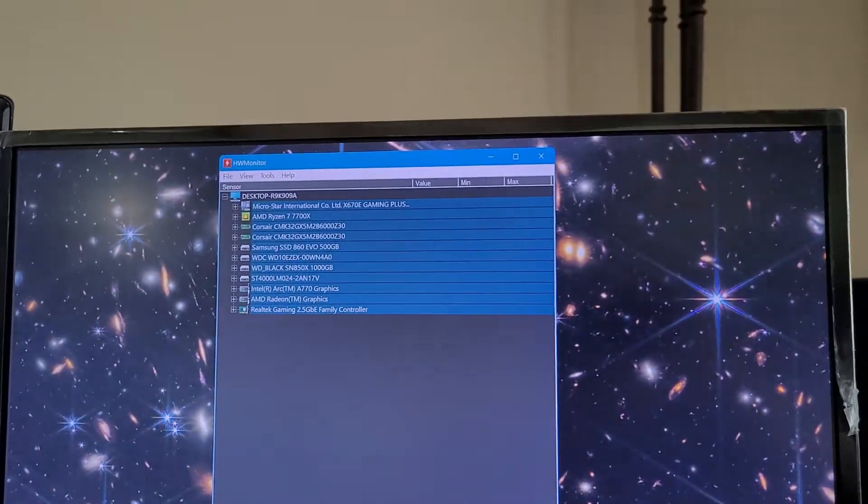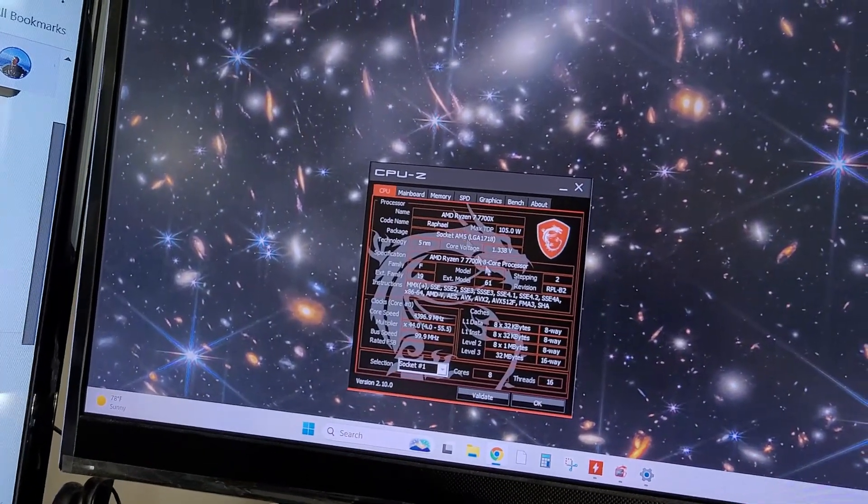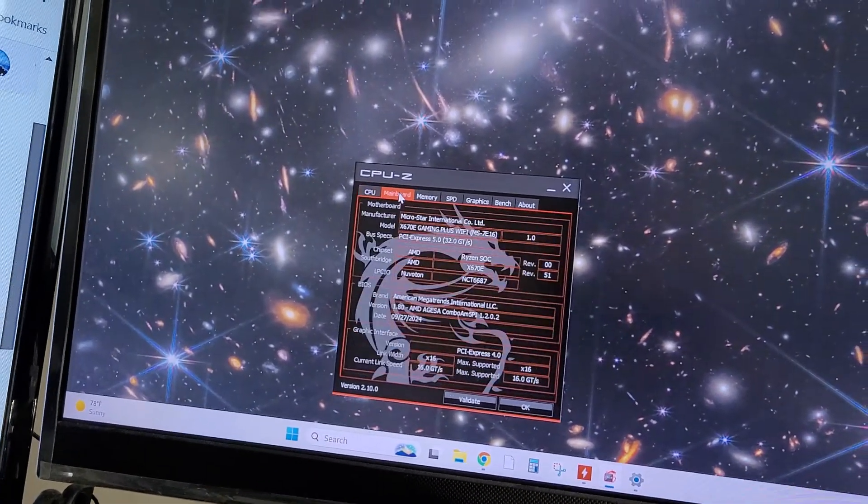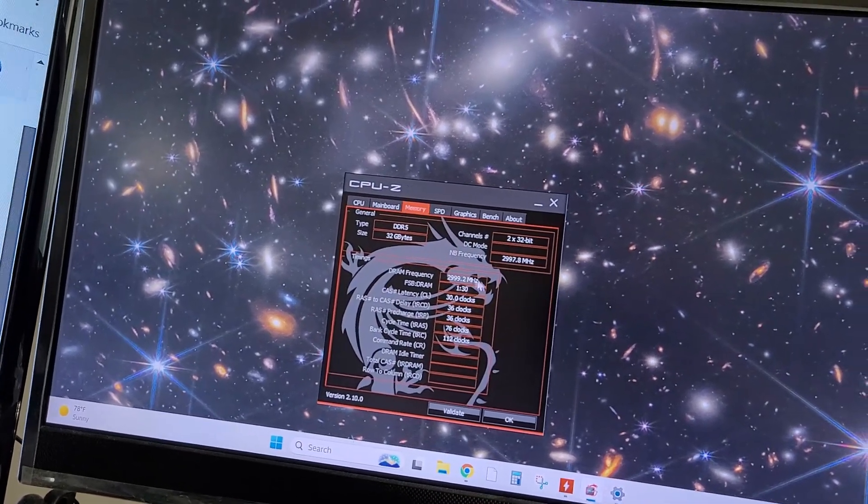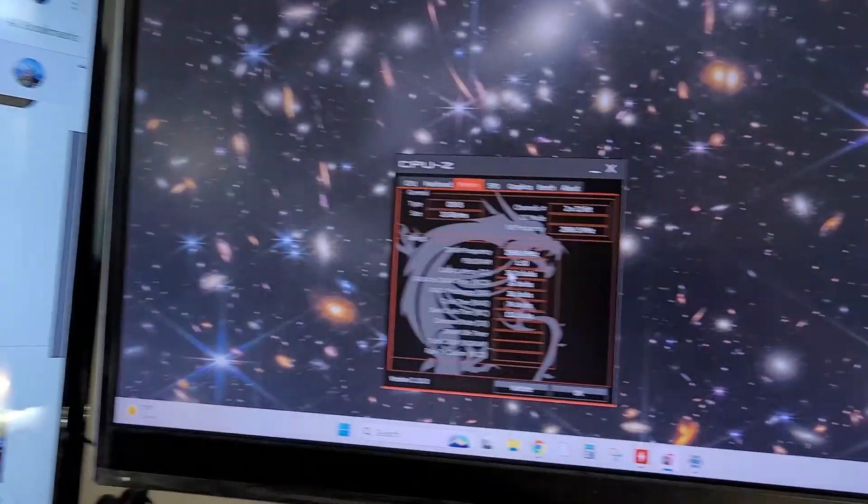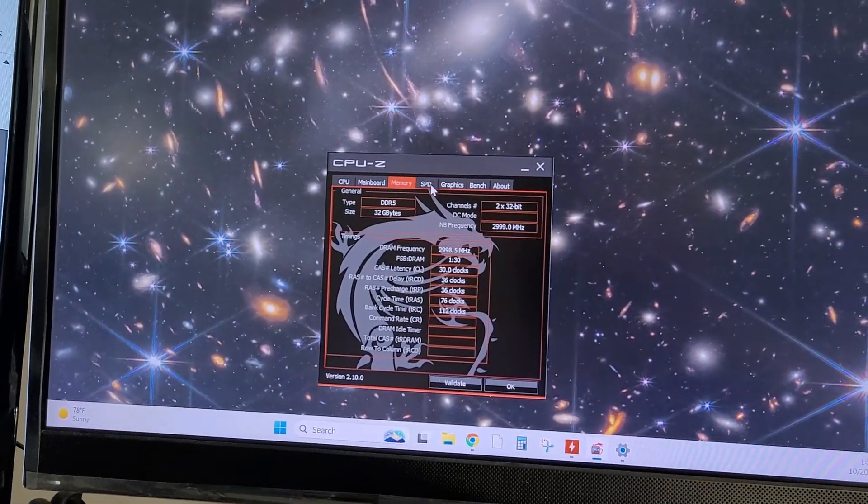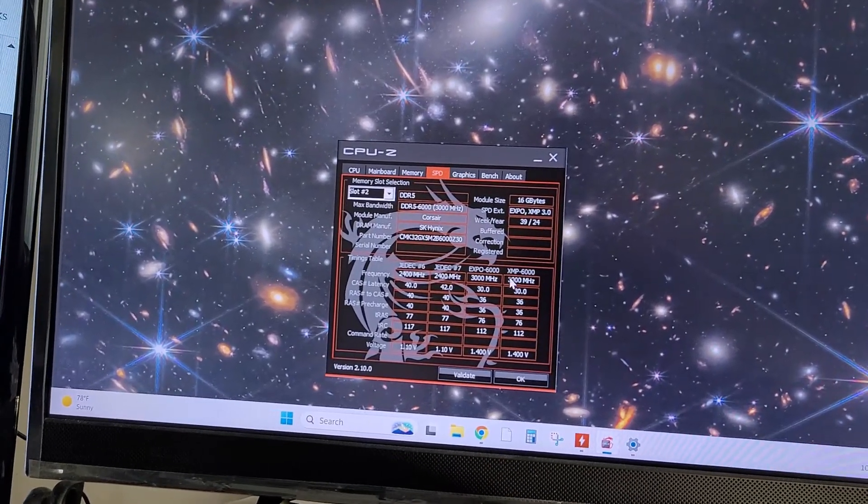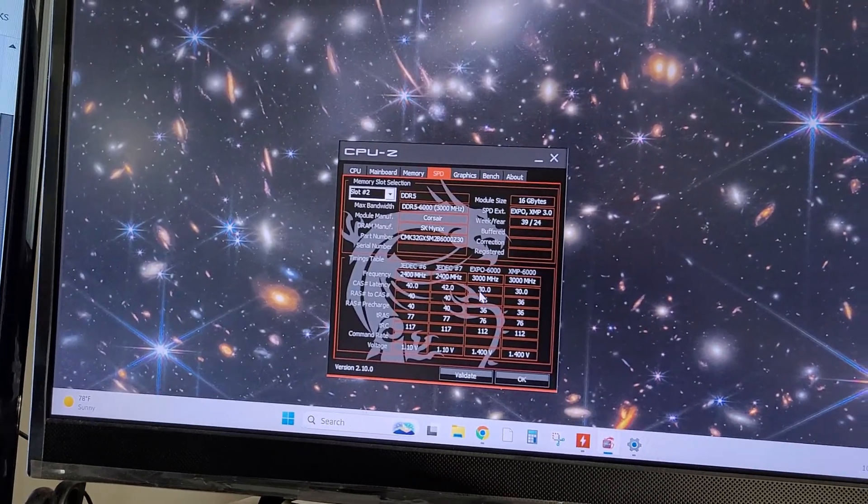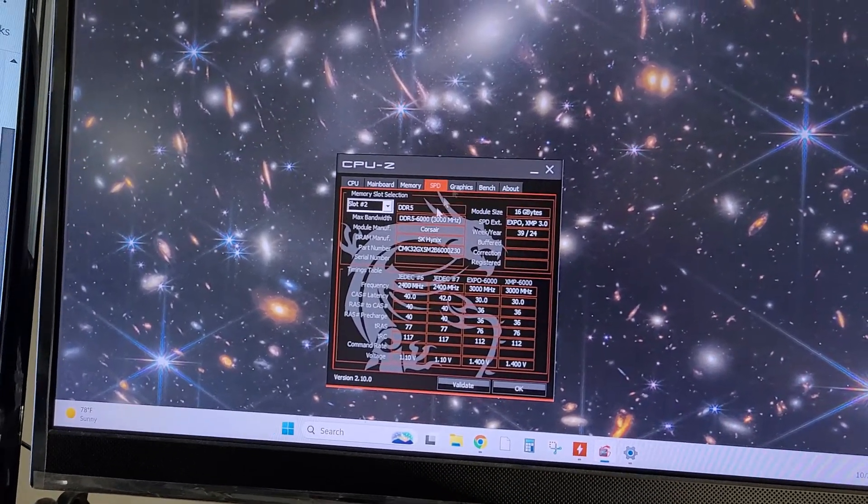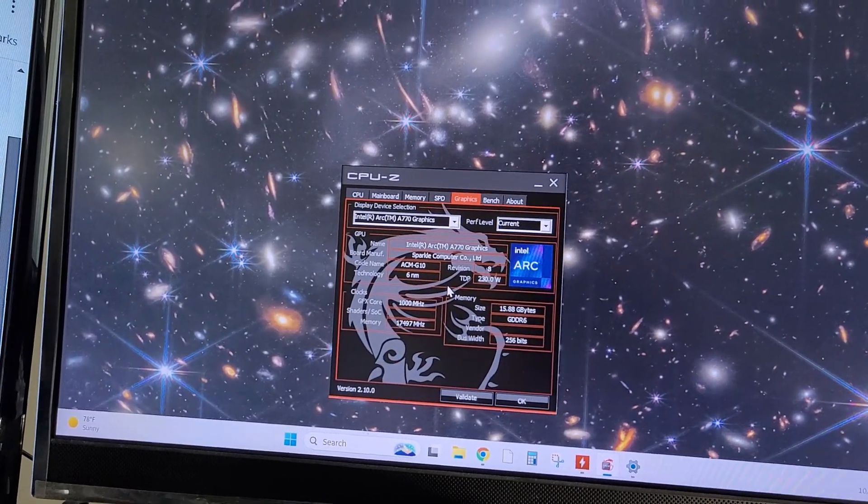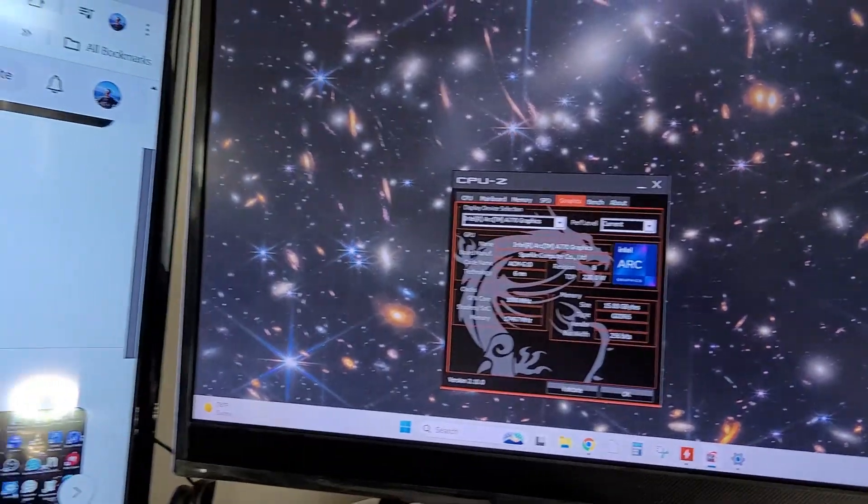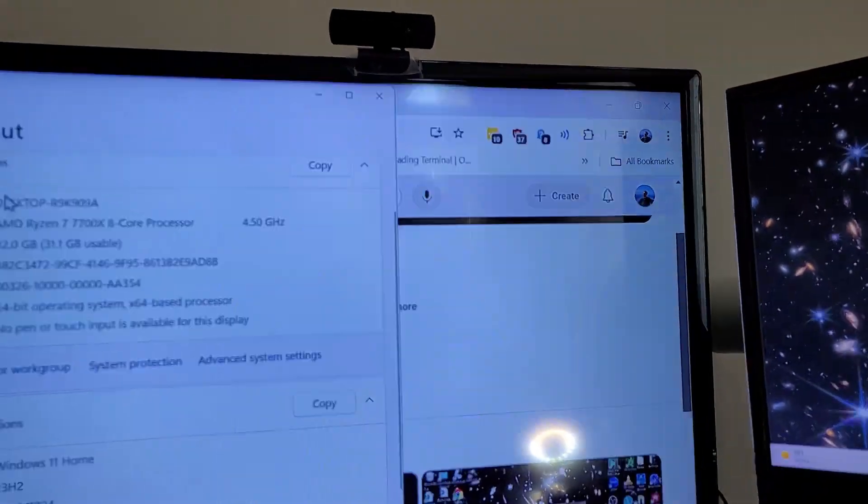And then just for grins here, we got the CPU-Z stats. Memory. Running at 3000 per, I think that's per stick. Anyway. Yeah. XMP. I have it running on Expo. So yeah, 3000 per stick, basically. DDR5-6000 graphics Intel. So on and so forth.